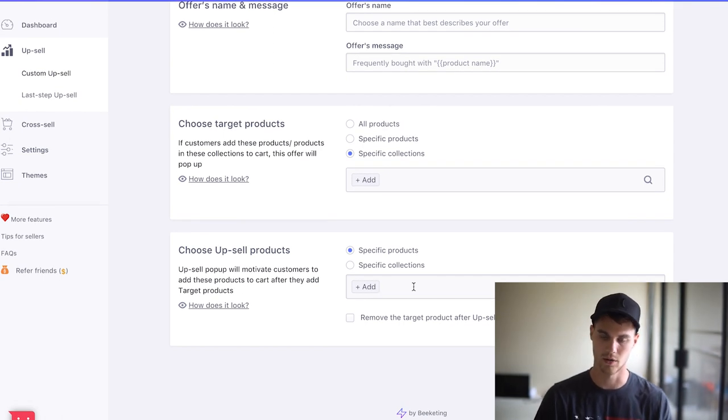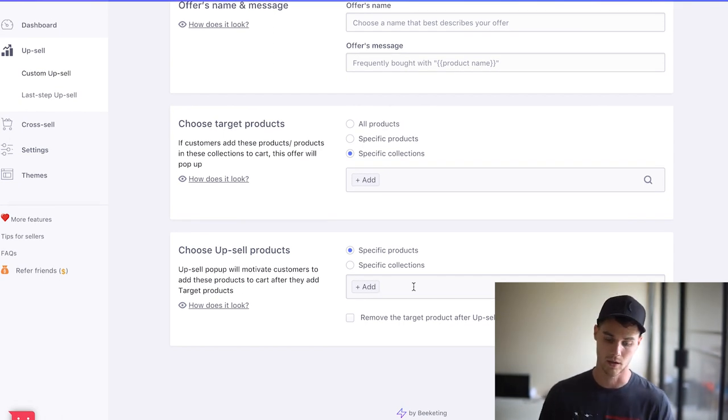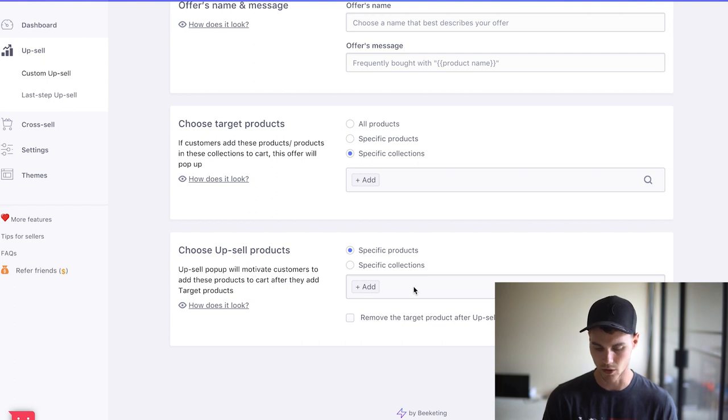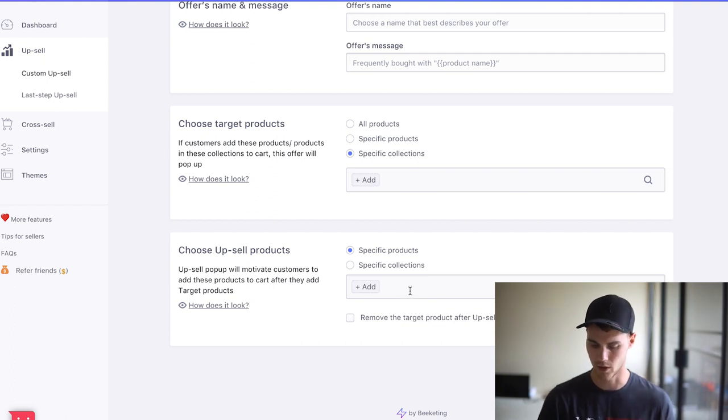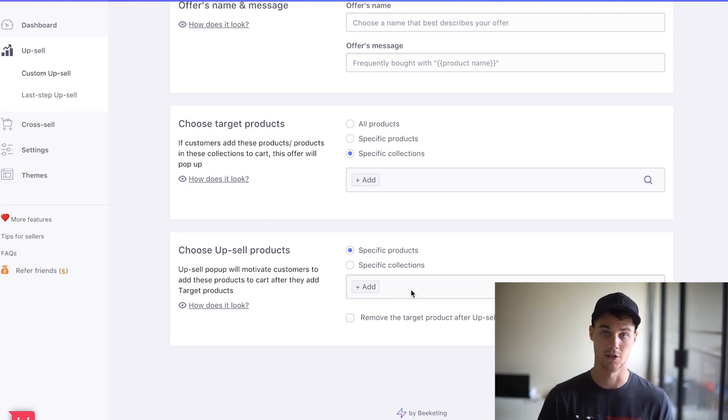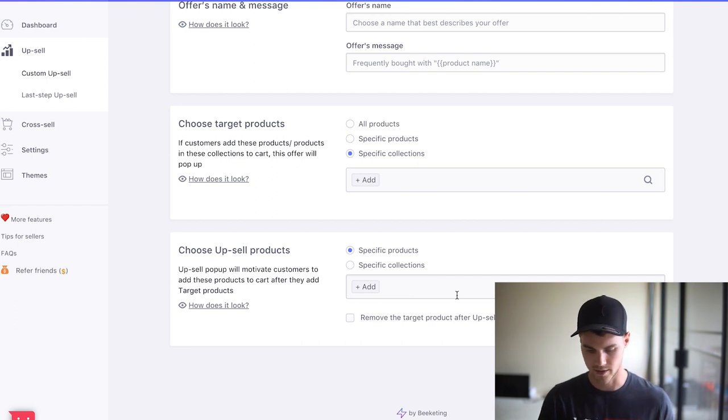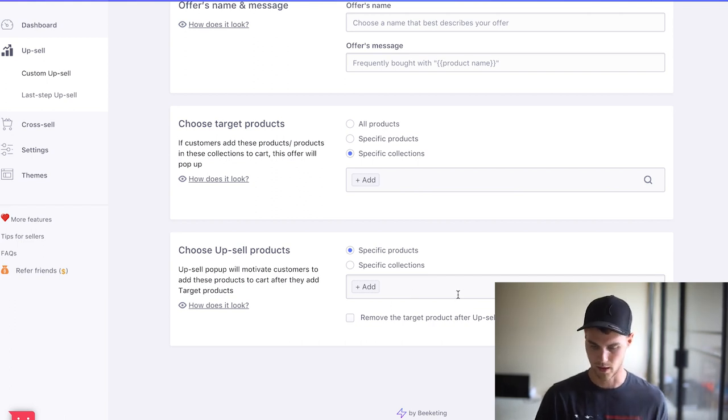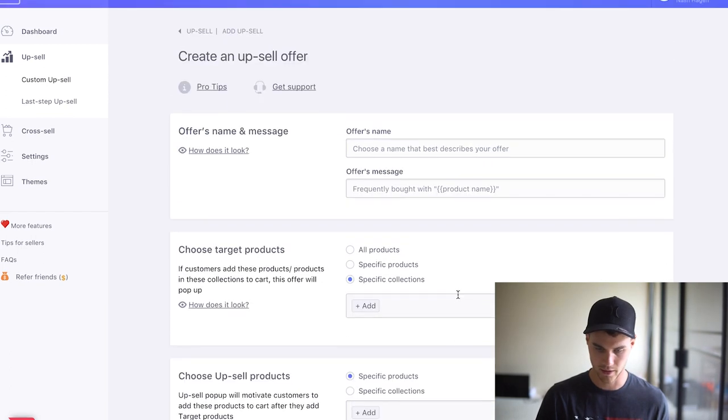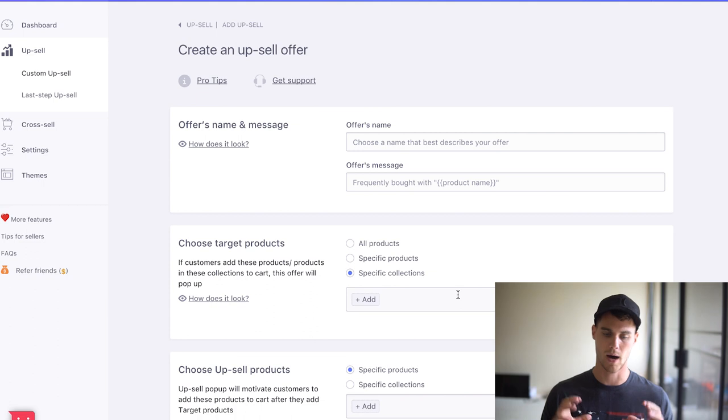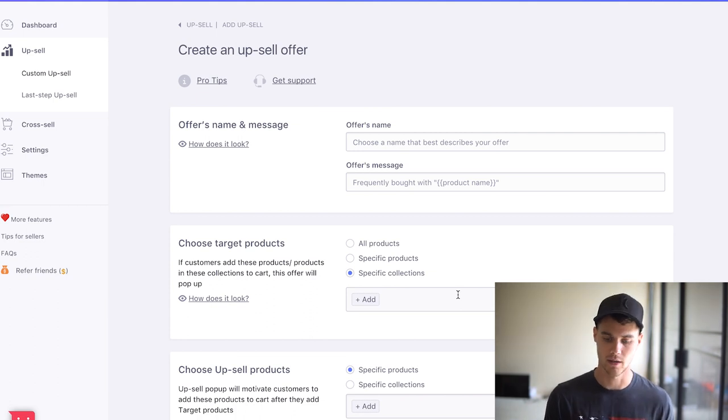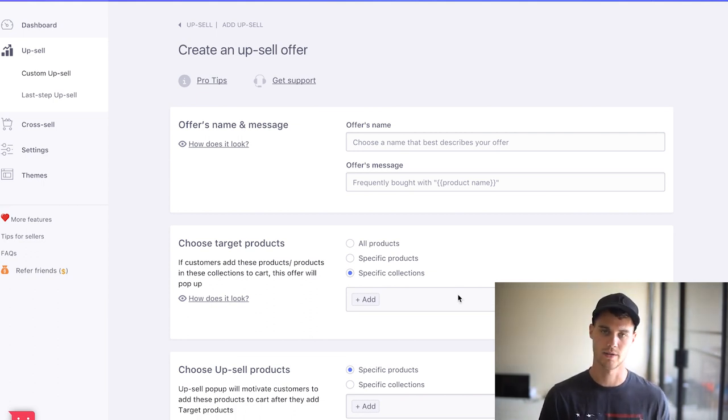And then the upsell products, these are the products that you're actually going to be upselling. So say you want to upsell a fishing rod, you want to upsell that little GPS thing, those are things that you will put right here. And essentially, this will come up in a pop up that you'll be able to see or that the customer will be able to see once they add something to the cart.